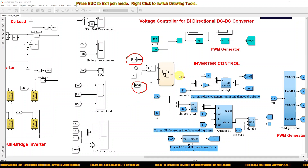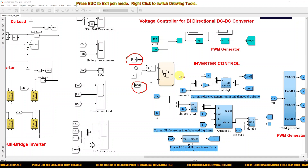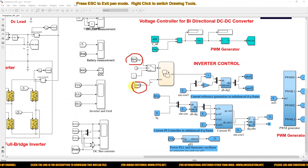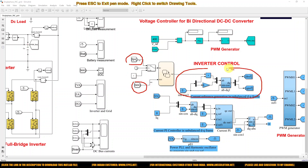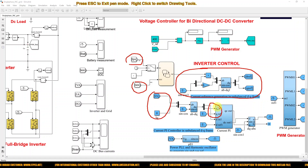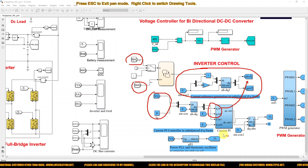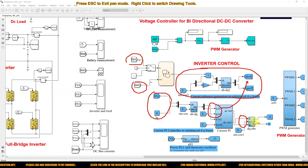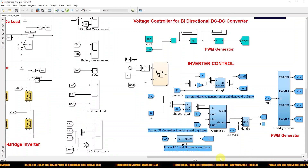Based on these two parameters — PV current and battery SOC — we decide the reference current: whether we are taking power from the grid or supplying power to the grid. This block generates the reference current in the DQ frame. The actual current measured from the inverter is also converted into DQ, then compared with the reference and processed via a PI current controller, which generates the control signal in DQ form. This is converted into ABC quantities, and only the A-phase quantity is used to generate the gating pulses for the inverter.